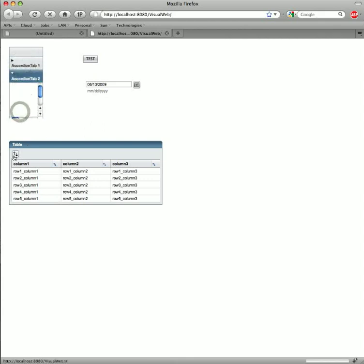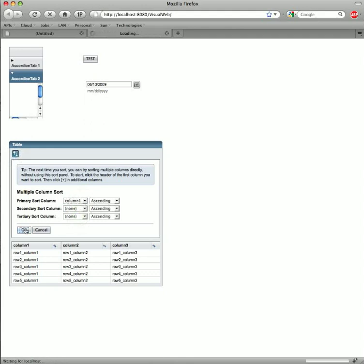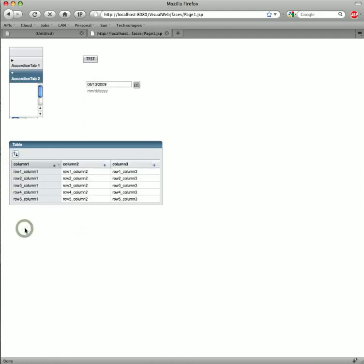And finally, the table. I'm going to open up the sort panel, and I'm going to apply a sort to column one. It'll be ascending. And finally, I can change that order to descending.